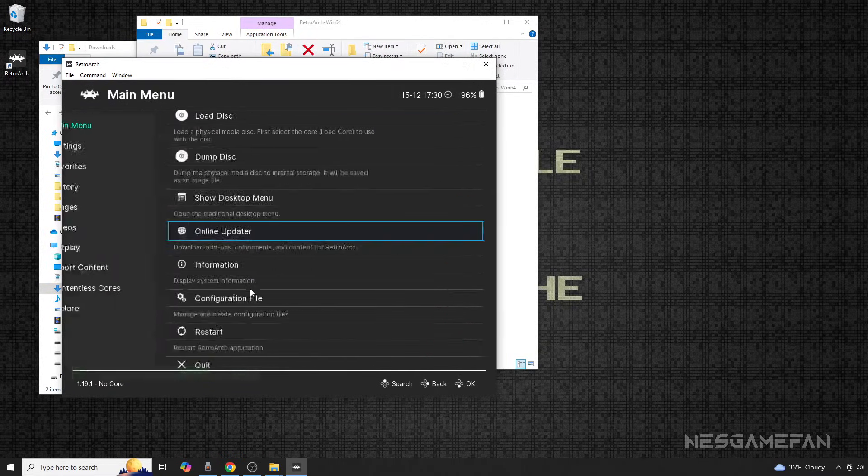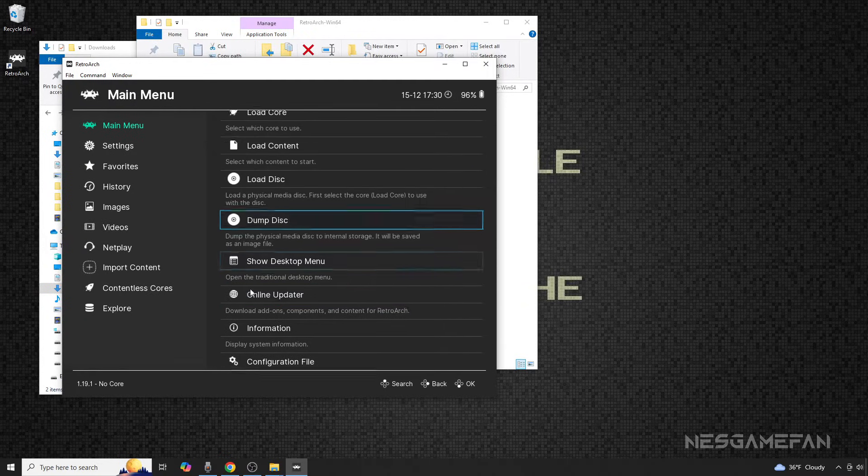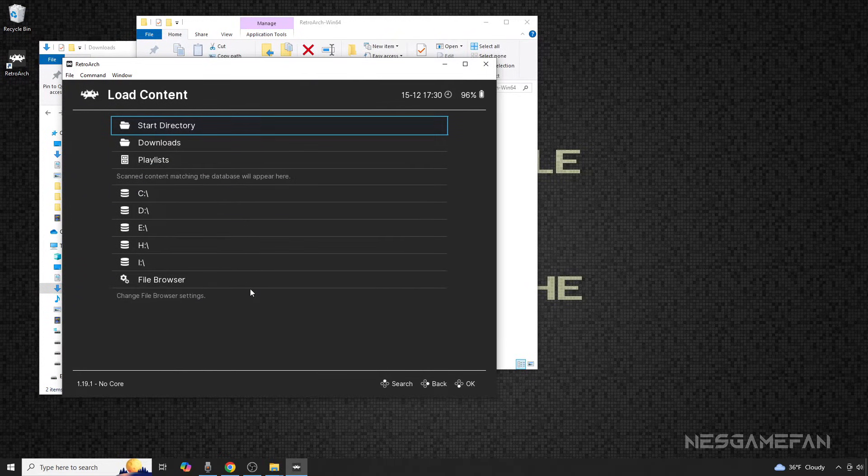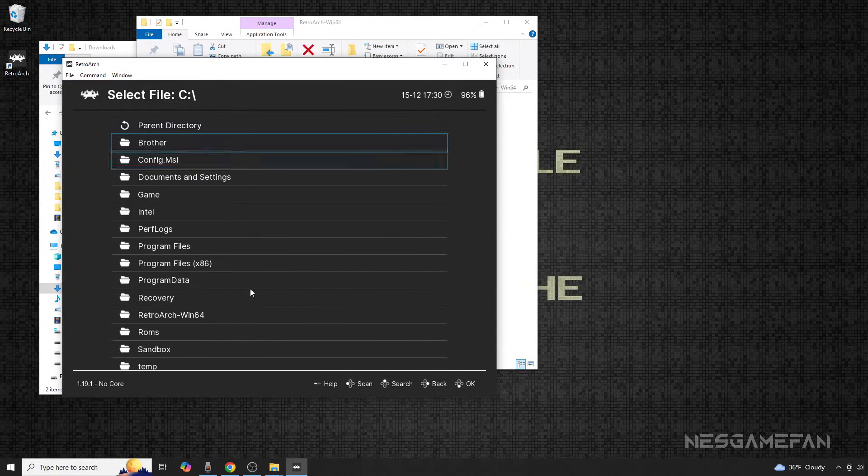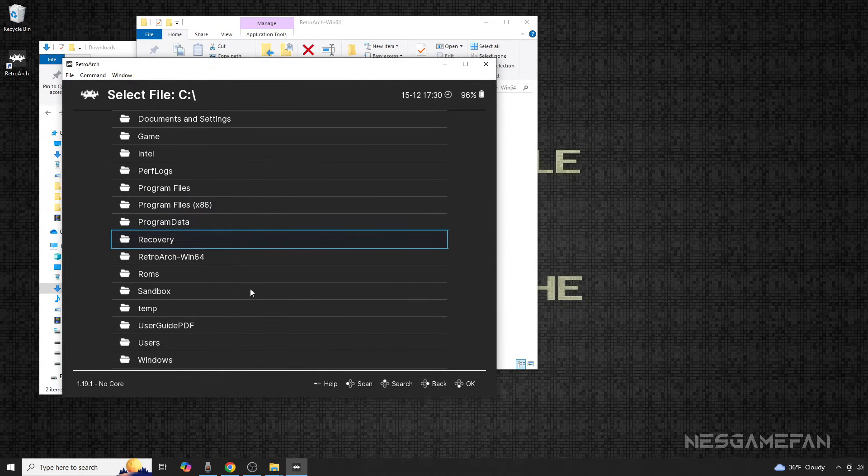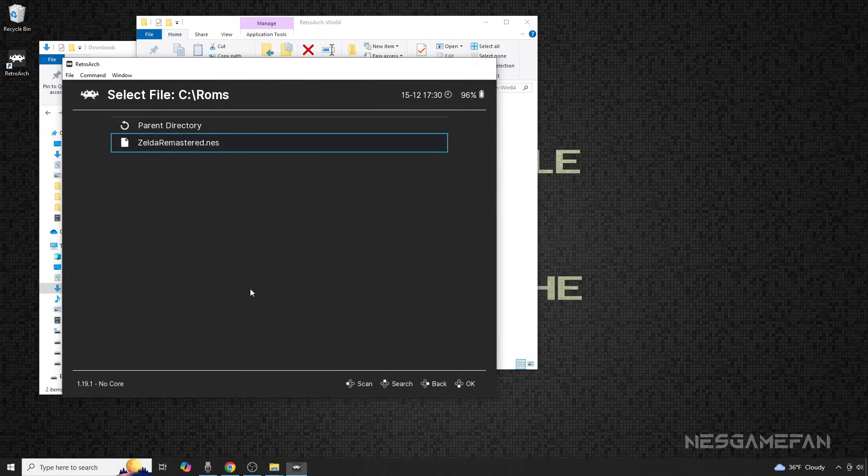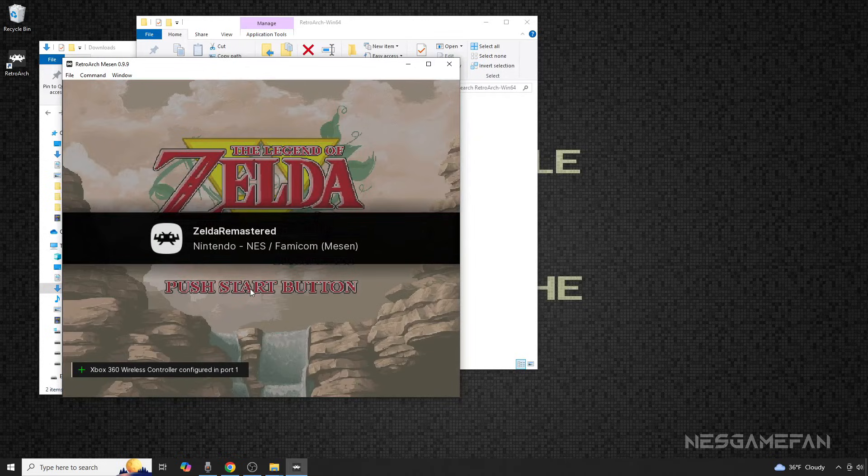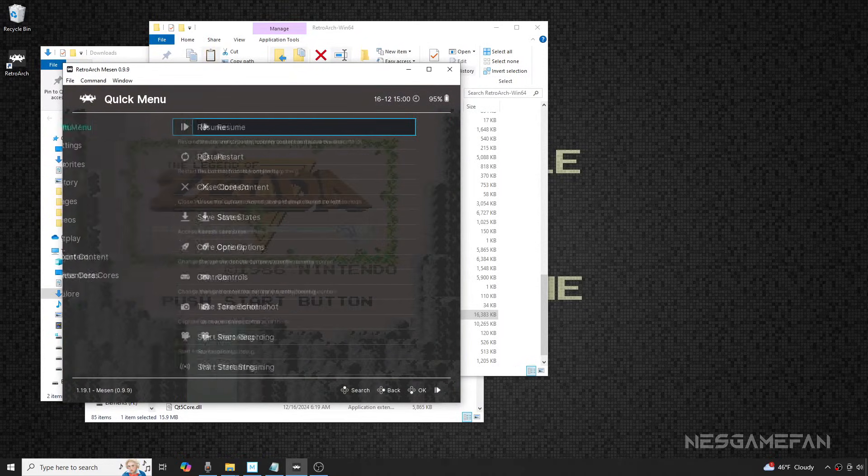Now you can press B to go back, find the Load Content option, select that, and find wherever your ROM is located.